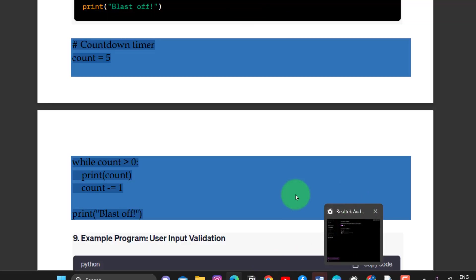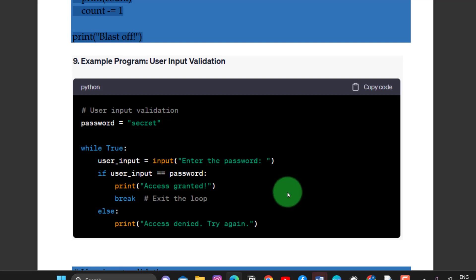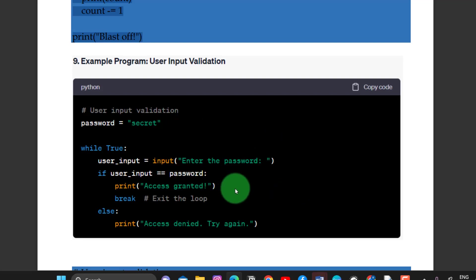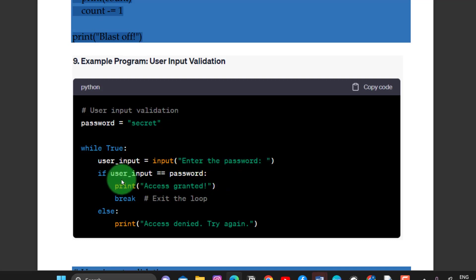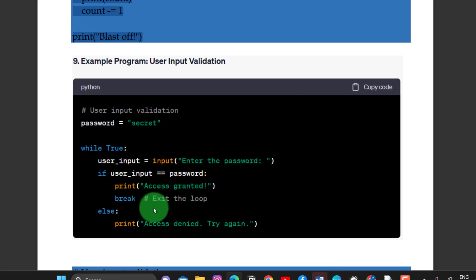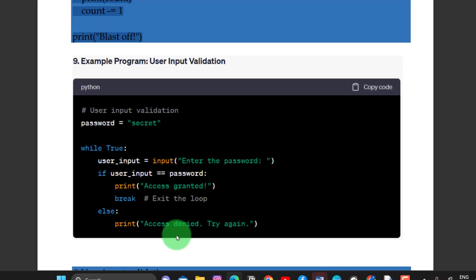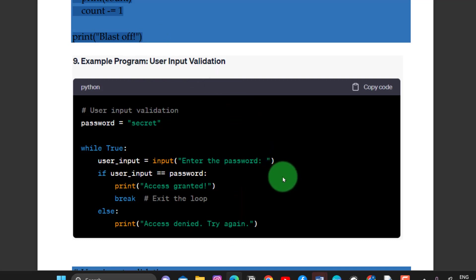User input validation: enter a password. If the user input matches the password, print 'access granted' and break — the break exits the loop. Else, print 'access denied'. This is a very simple program to understand how the while loop runs.